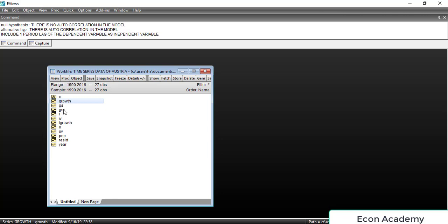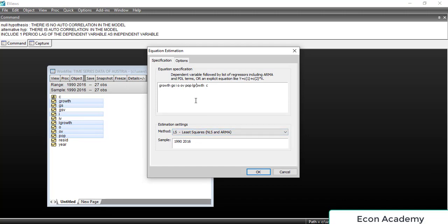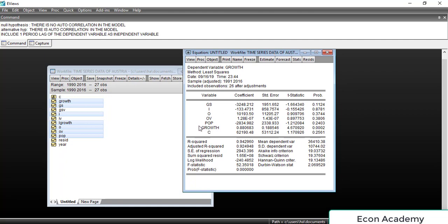We will select the dependent variable and all previous independent variables, and also select the new one-period lag of growth as an independent variable. Right-click, Open, and Open as Equation. You can see the dependent variable and the independent variables now include one additional variable: the one-period lag of growth. Click OK.